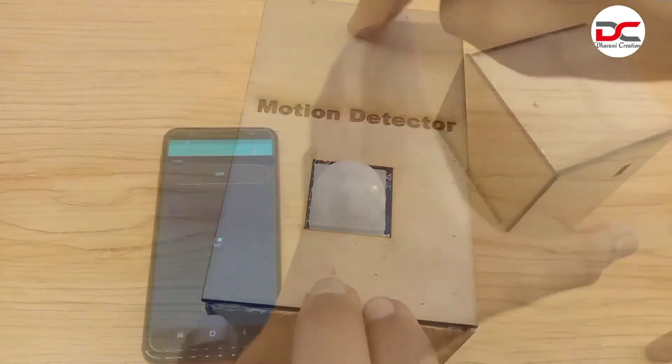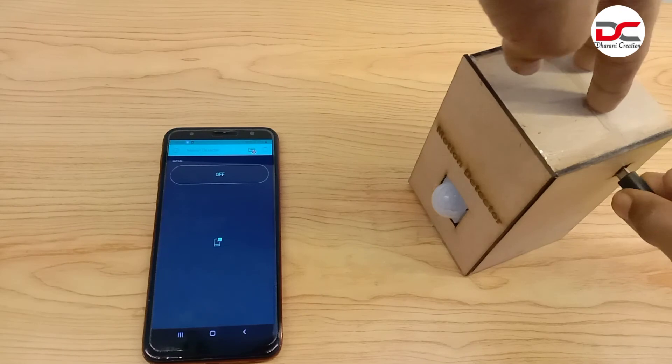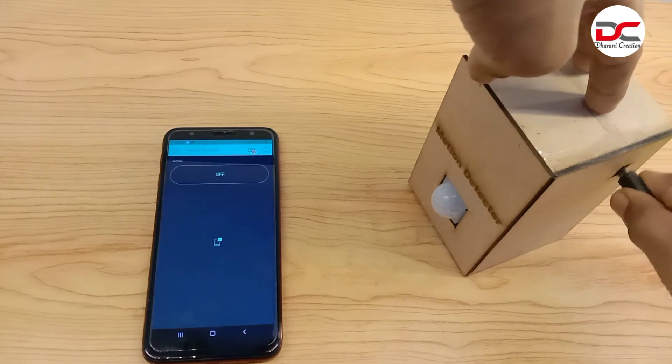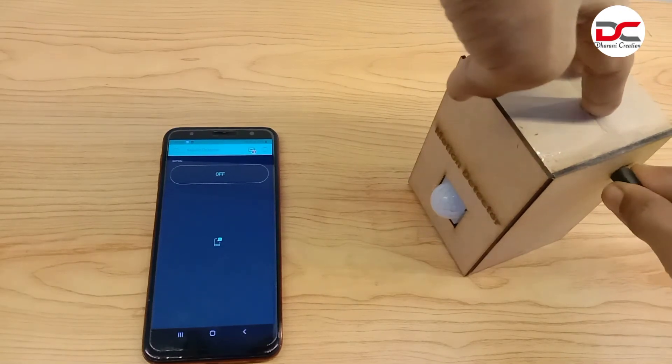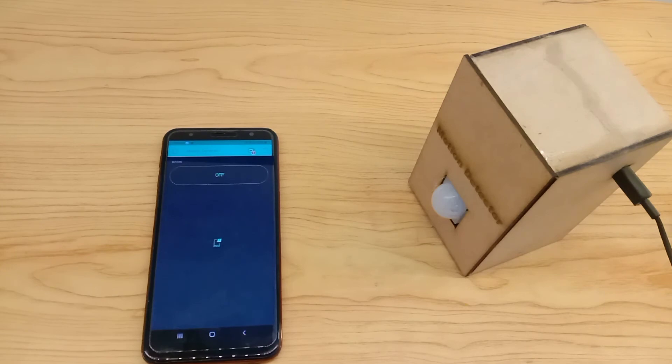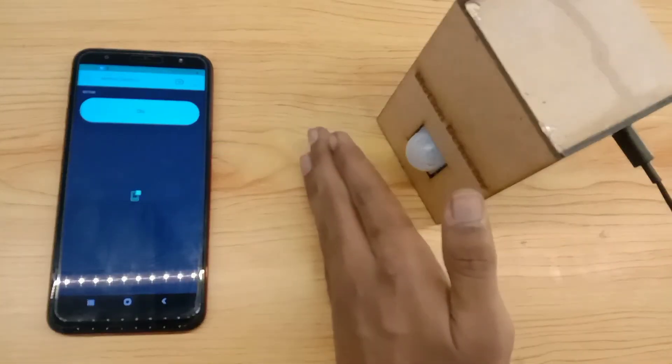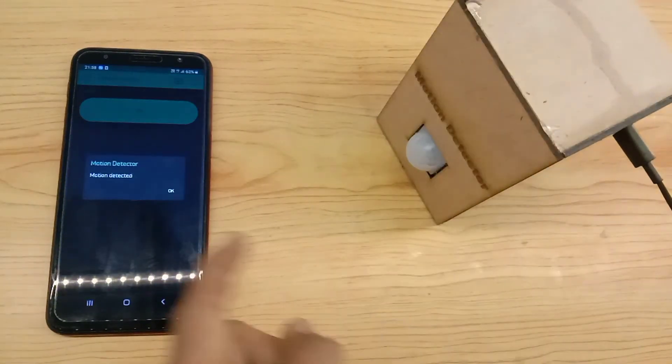Let's give power to the NodeMCU. The smart home has been connected.